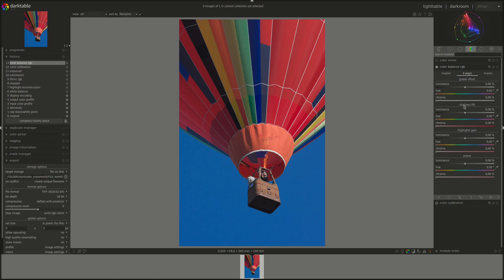The next two are shadows lift and highlight gain, with exactly the same sliders. However, the first one works on the shadows, the second one on the highlights, and those are defined in the masks.